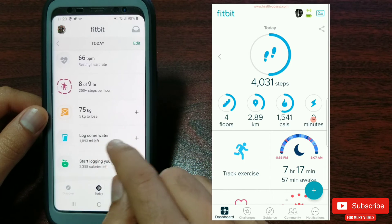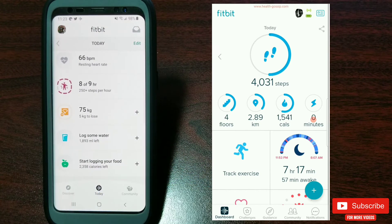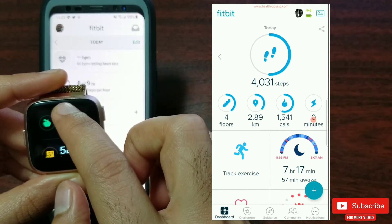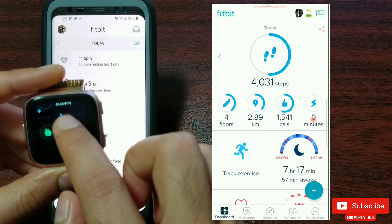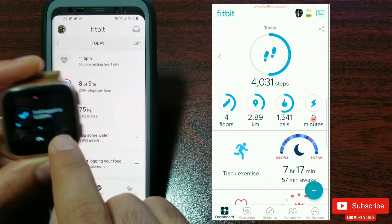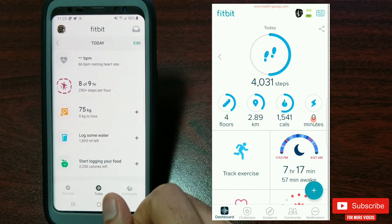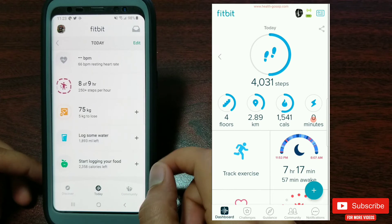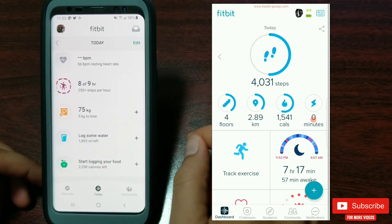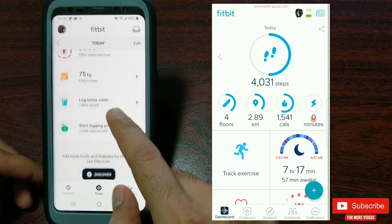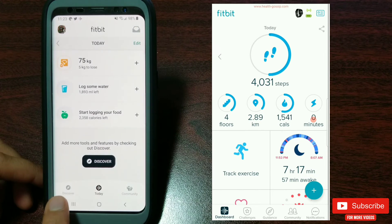Scrolling further down is the weight, water, and calorie log. I really hope Fitbit fixes the issue where if you add water or weight on the watch, it should sync to the Fitbit app as well — but to my surprise it's still not fixed. Even if you add water intake from your watch, it won't show up on the mobile app whatsoever, which really sucks. Let me know in the comments if it's working for you guys.